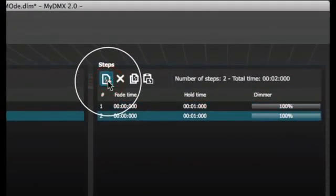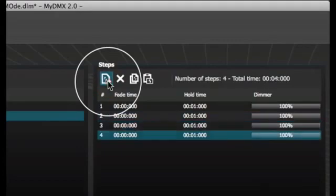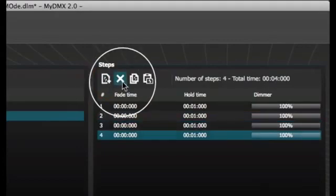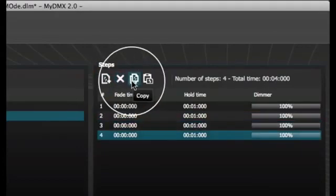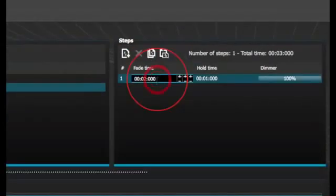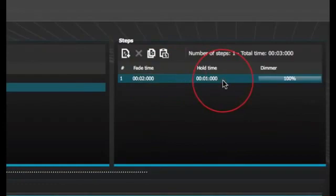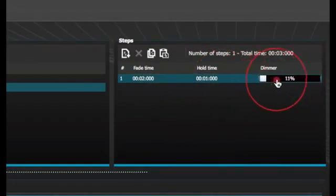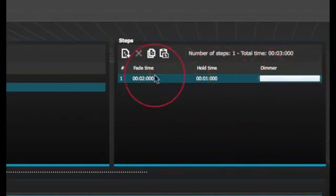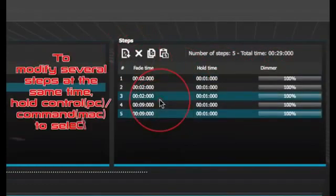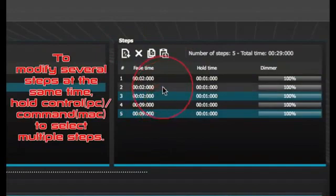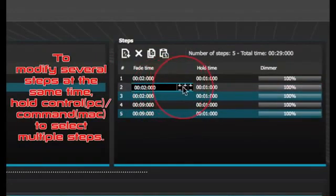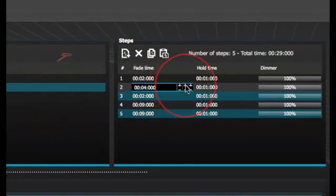When a new step is created, all faders are set to zero. To copy the current step's values, click here. Double click the fade time, wait time, or dimmer value to modify. To modify several steps at the same time, hold control on your PC or command on your Mac to select multiple steps.